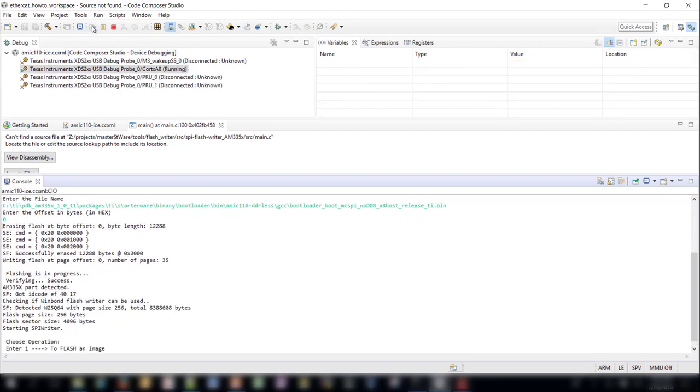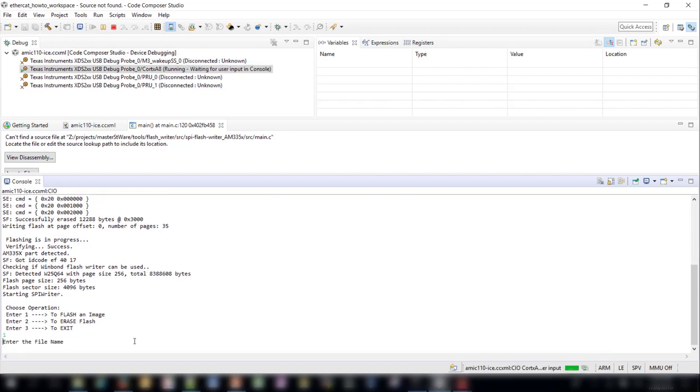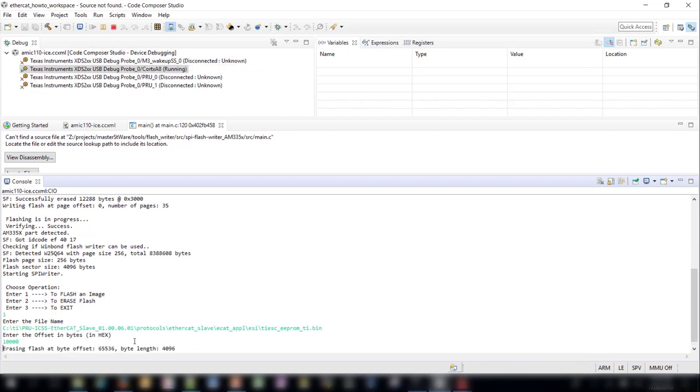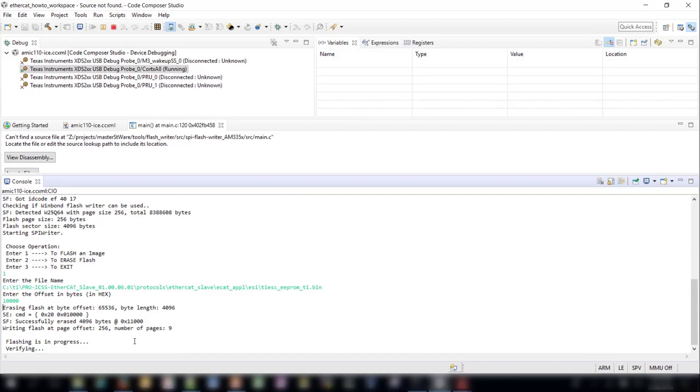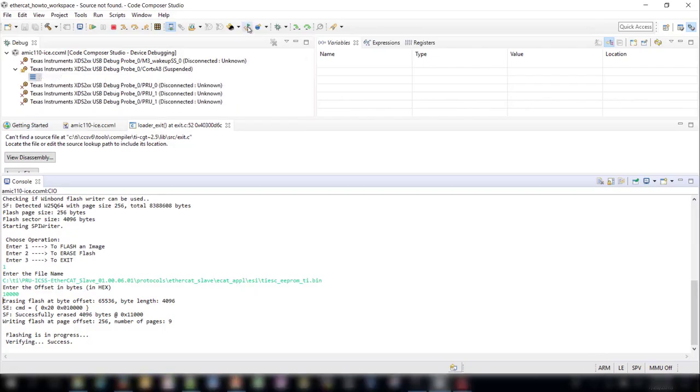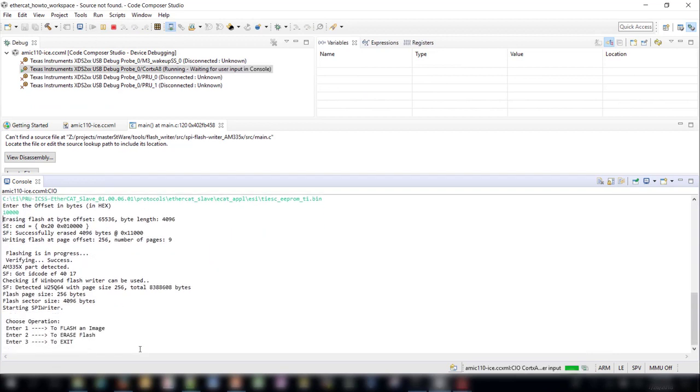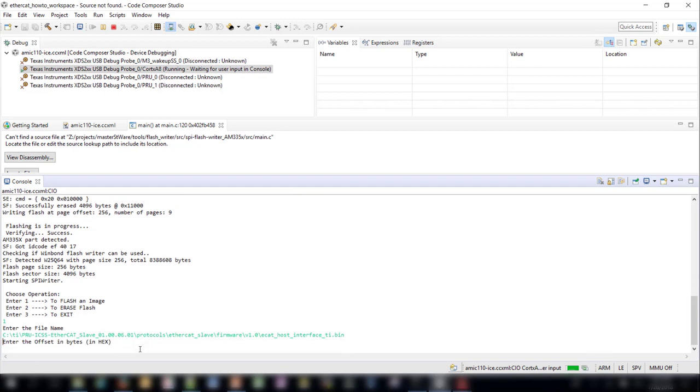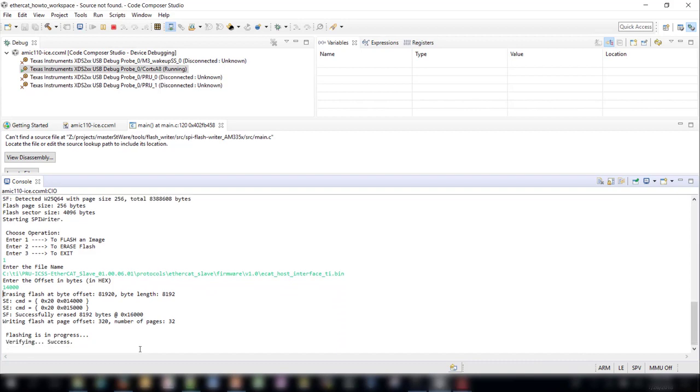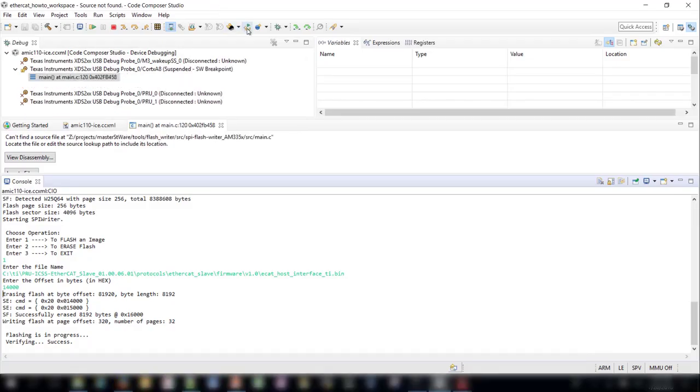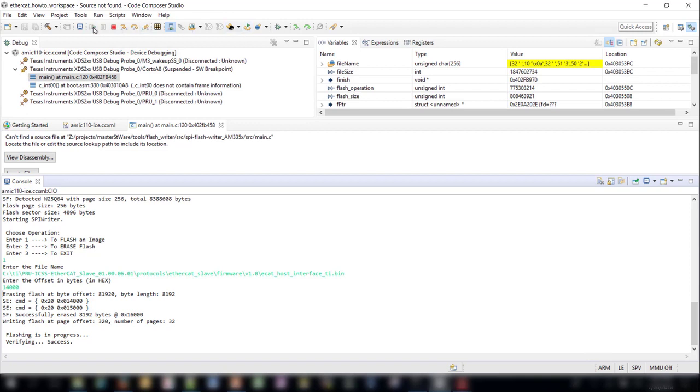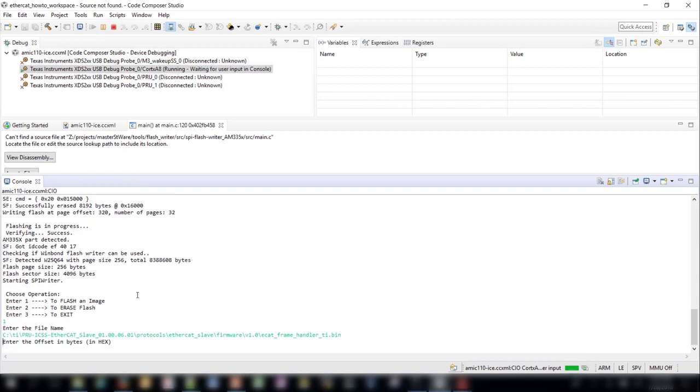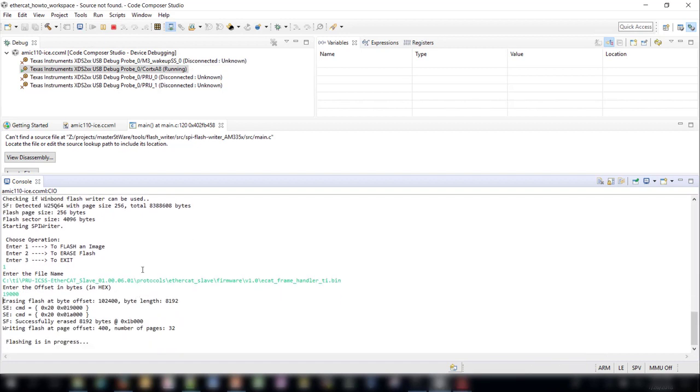Then click the Play button to reload the Flashwriter program. The next image to Flash is the ti-esc-eeprom-ti.bin file. It has an offset of 10,000. The next binary to Flash is ecat-host-interface-ti.bin. Follow the same steps as before by restarting the program and hitting the Play button. Then load from the directory shown and choose an offset of 14,000. Restart the program again and hit the Play button. This time we will be loading the ecat-frame-handler-ti.bin file. You can find this file at the directory shown. Choose an offset of 19,000 and load the file.